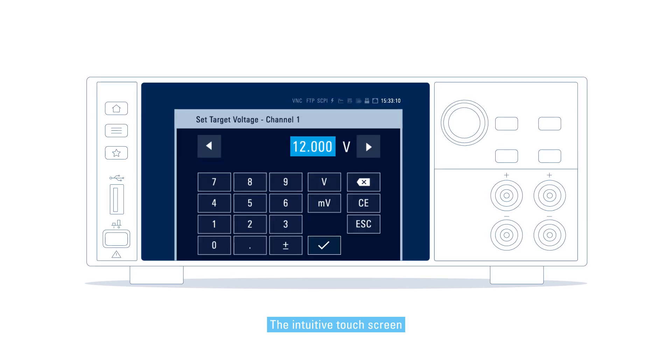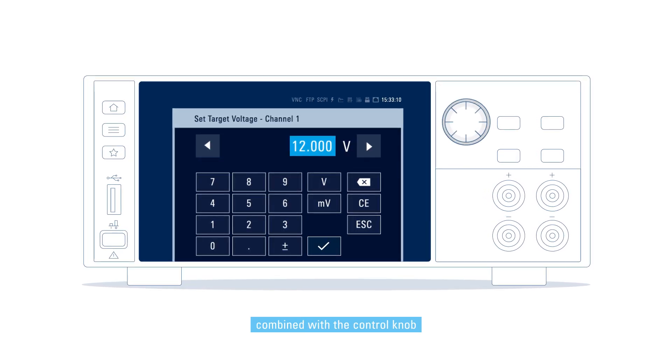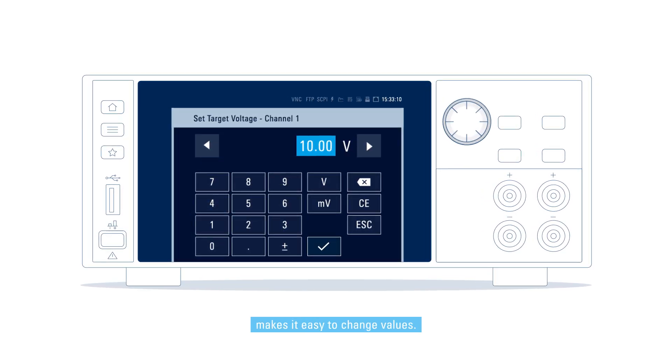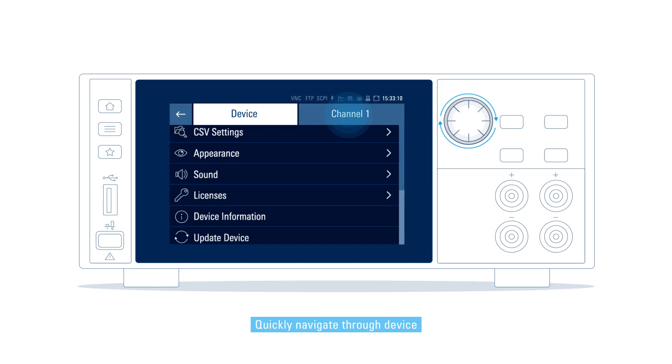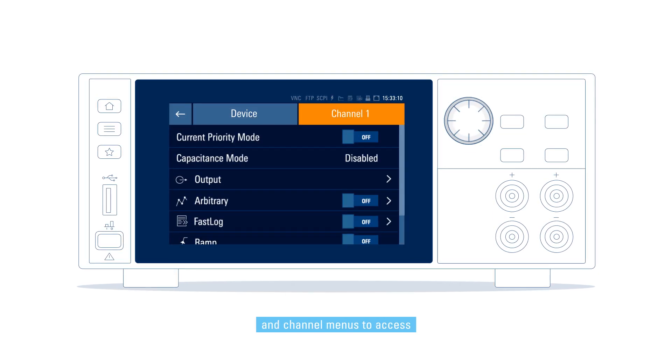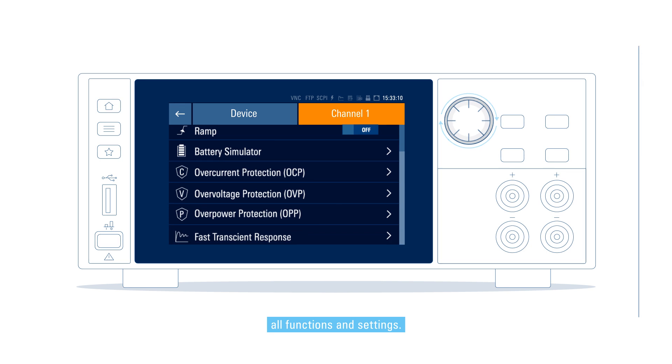The intuitive touchscreen combined with the control knob makes it easy to change values. Quickly navigate through device and channel menus to access all functions and settings.